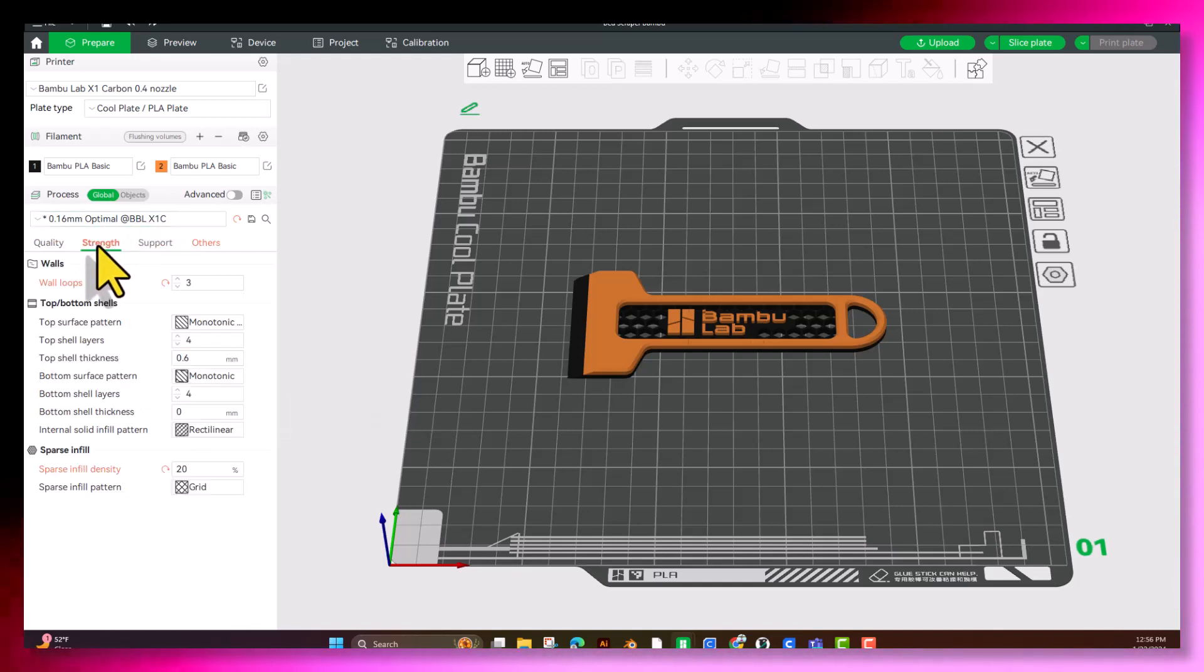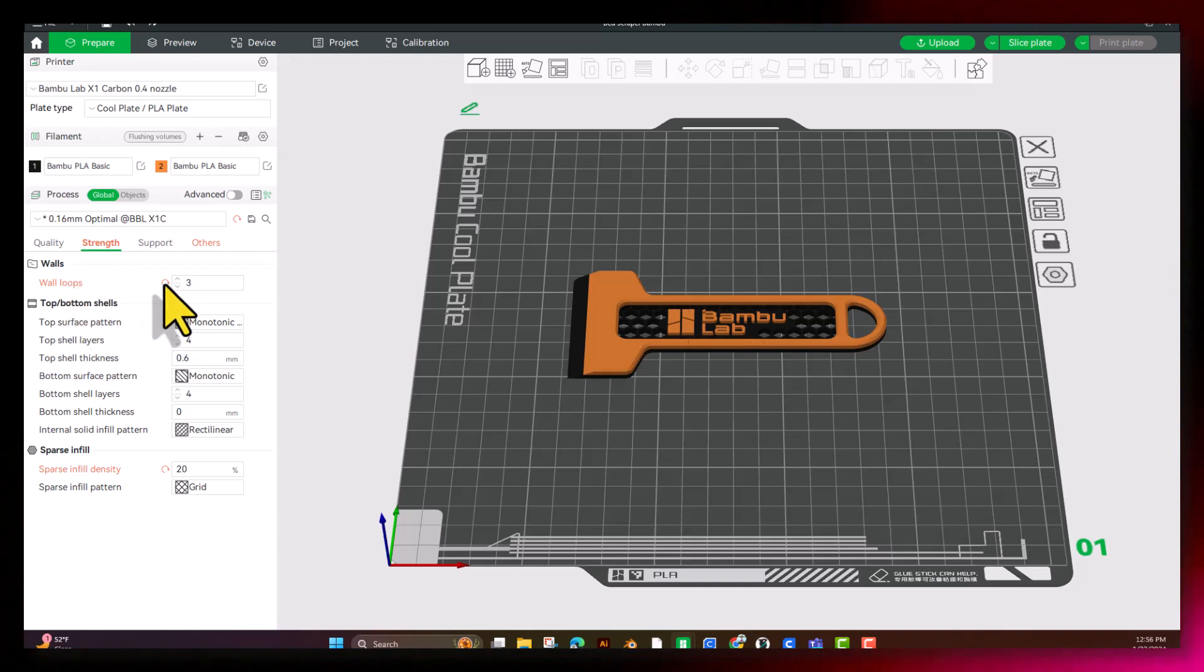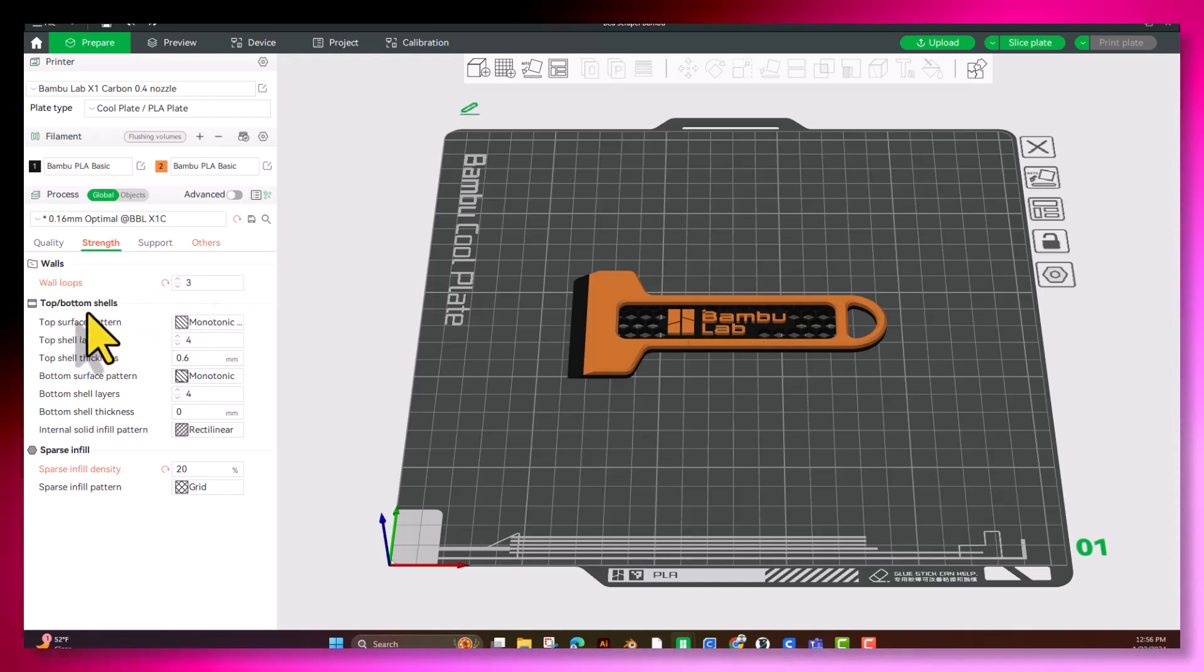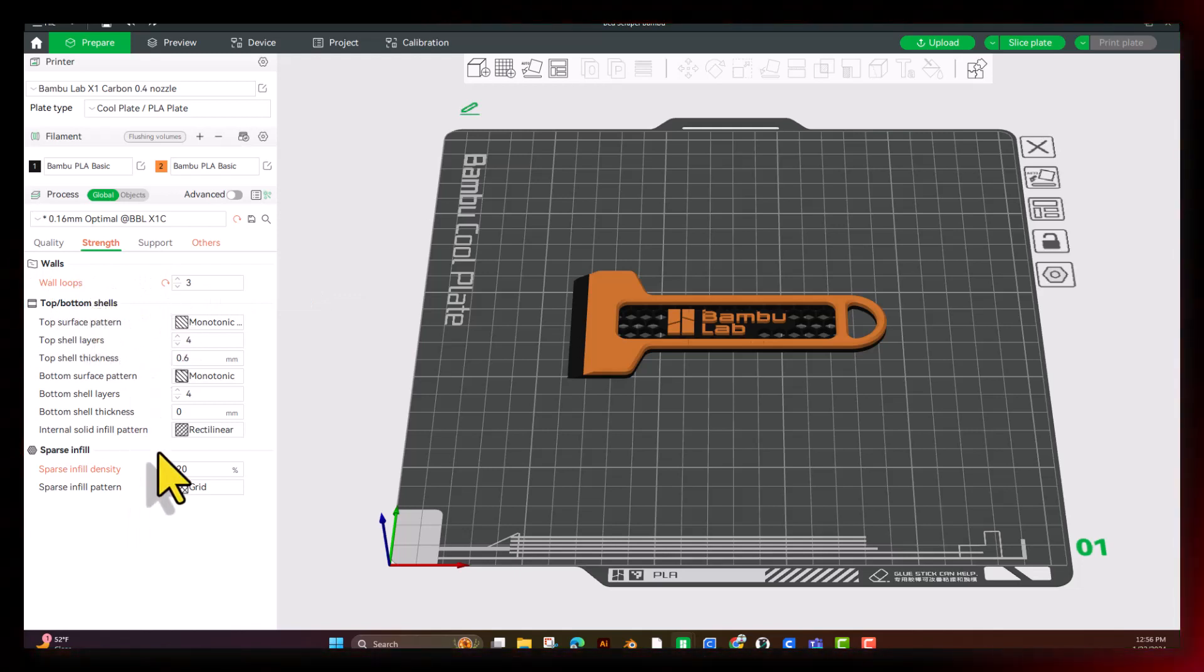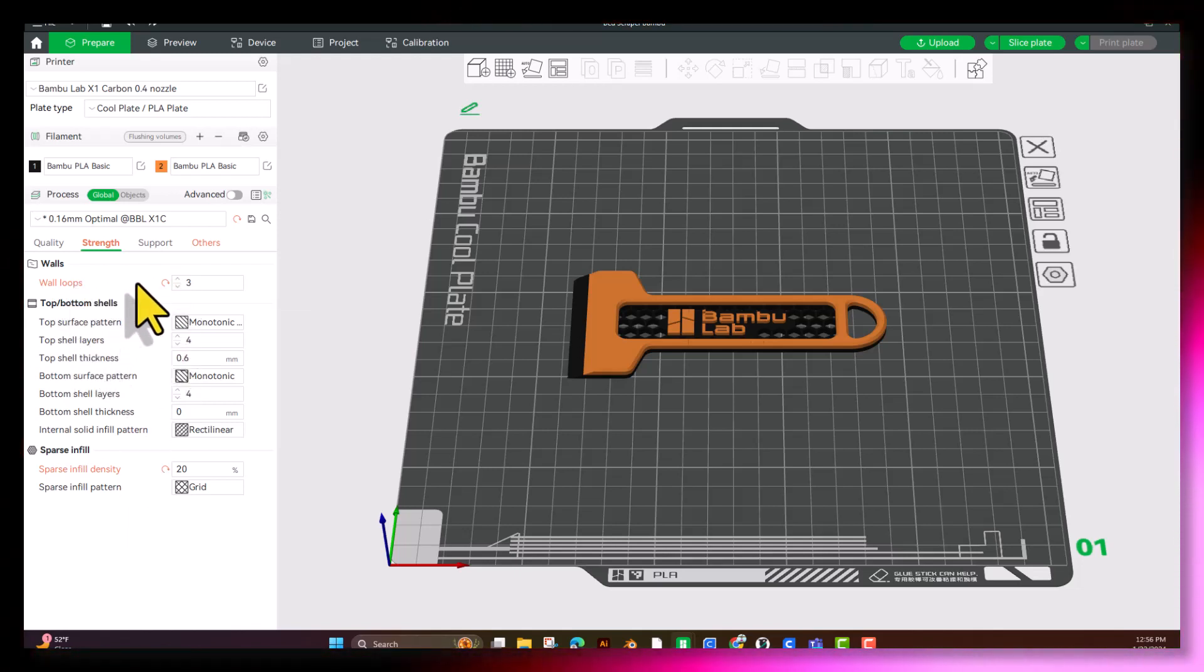Next, we're going to get into Strength. Here we see our first set of orange text and return buttons. This means that these are not the default settings. These are settings that are changed. If you change it, it'll turn orange, or if the designer changes it, it'll turn orange.